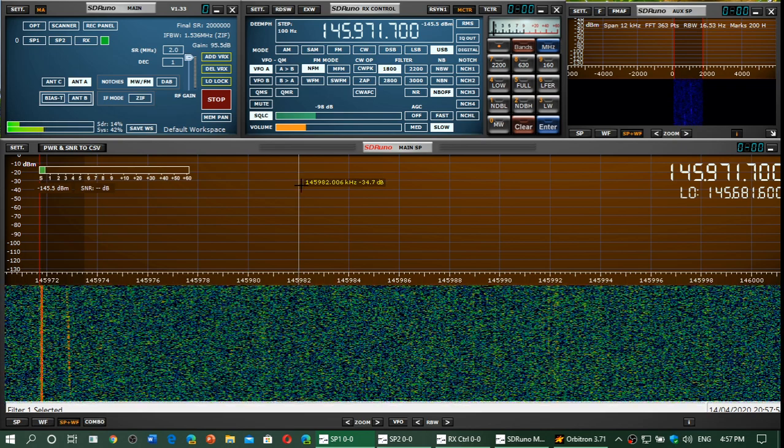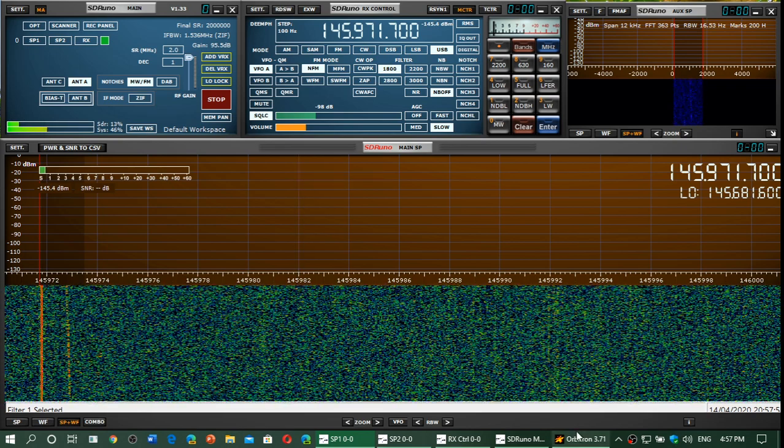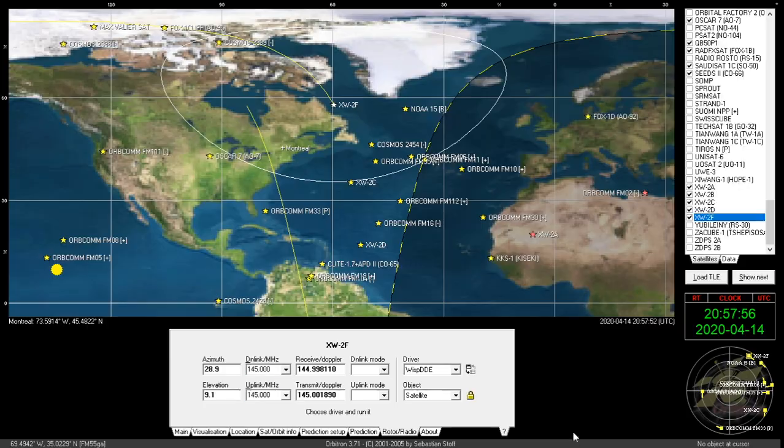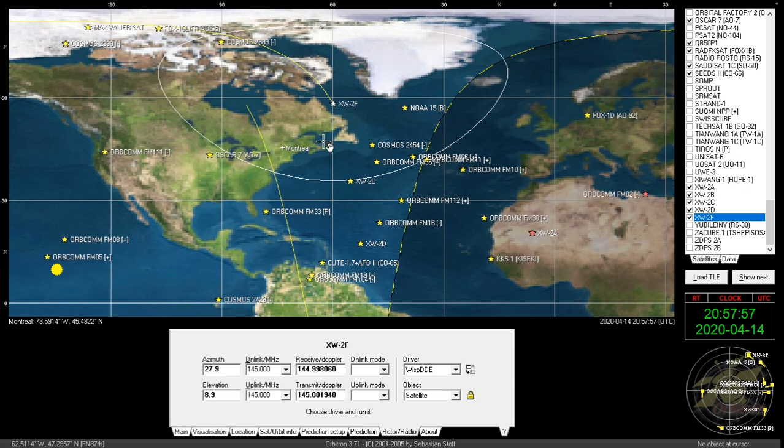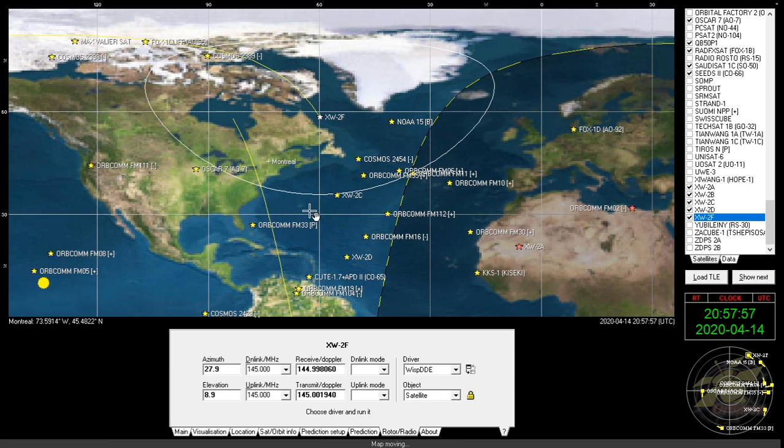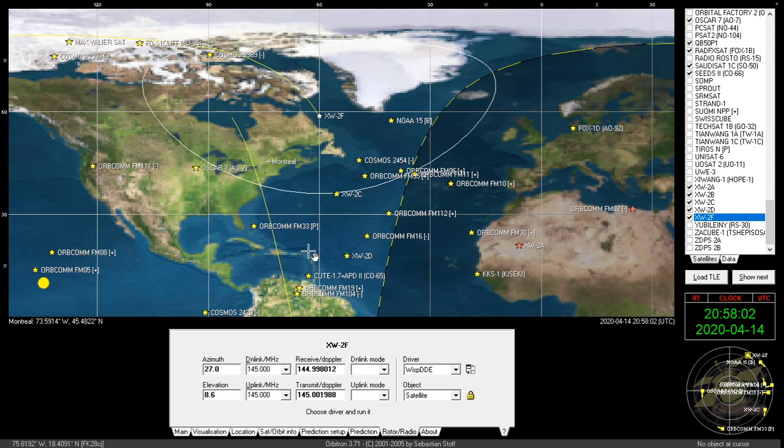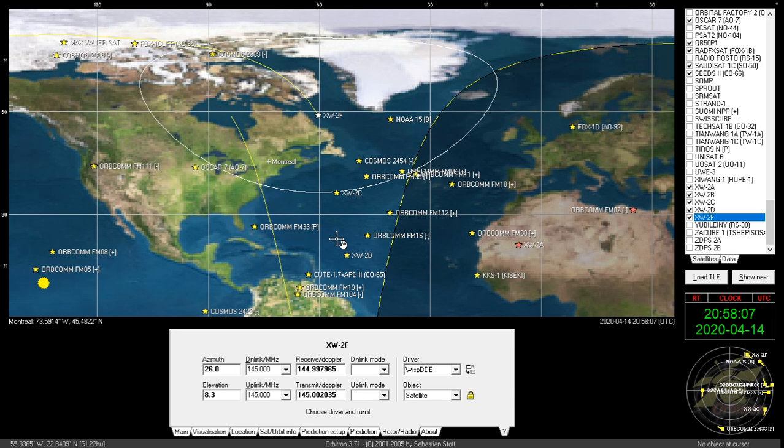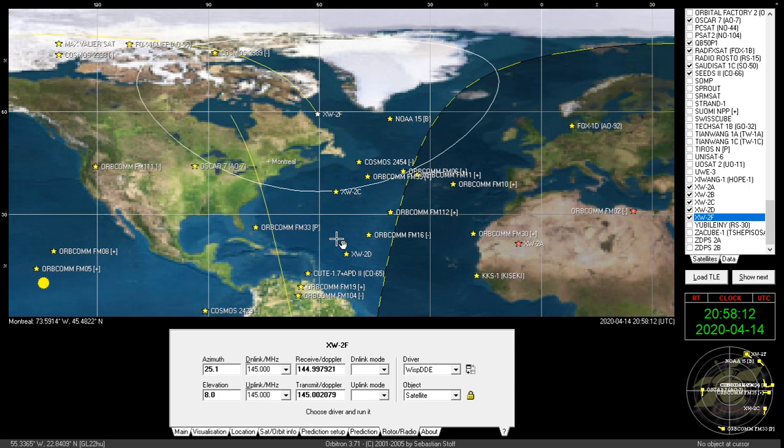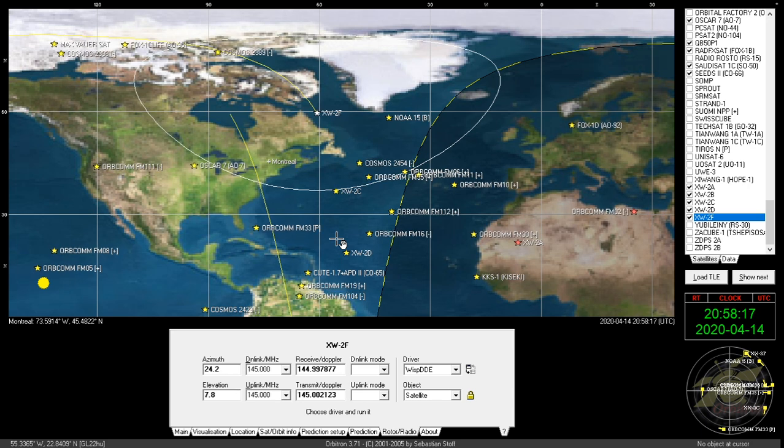The software I'm using, Orbitron, is a software I love for that purpose of knowing what satellites are in the vicinity. And you can have tracking and do some calculations, predictions of when the satellites are coming. On the PC, Orbitron is my favorite software for tracking satellites.